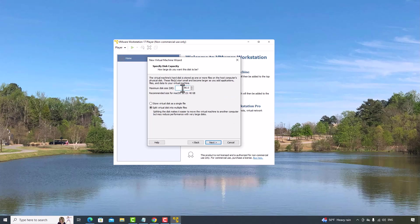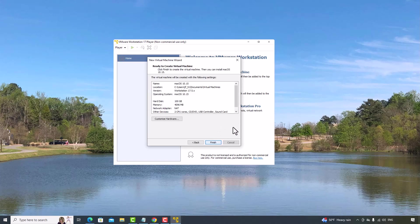I will change the installation virtual disk to 100 GB. Select install virtual disk as a single file. Click Next.